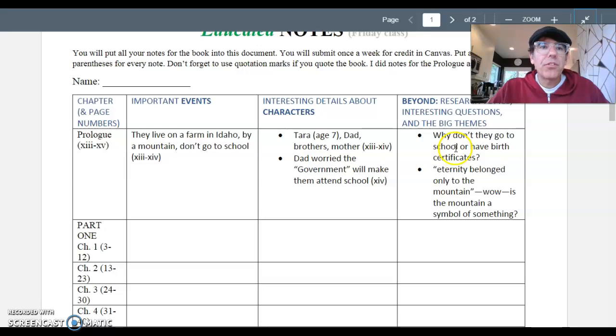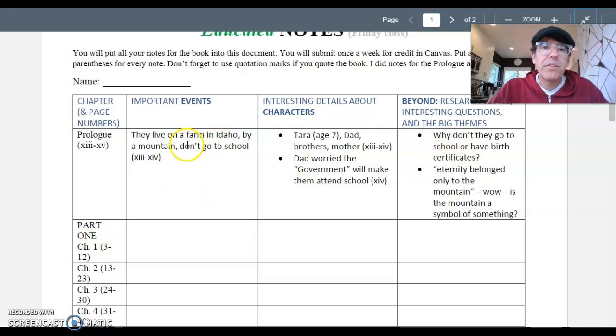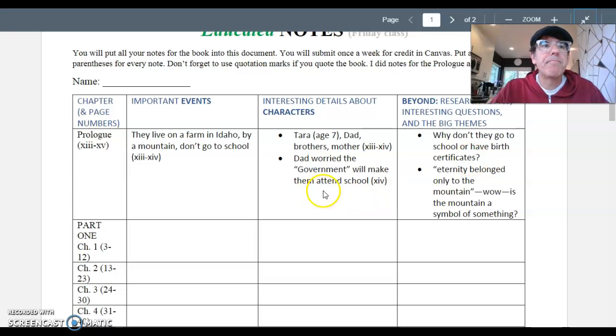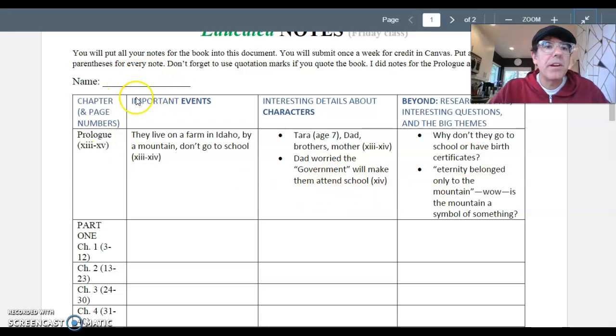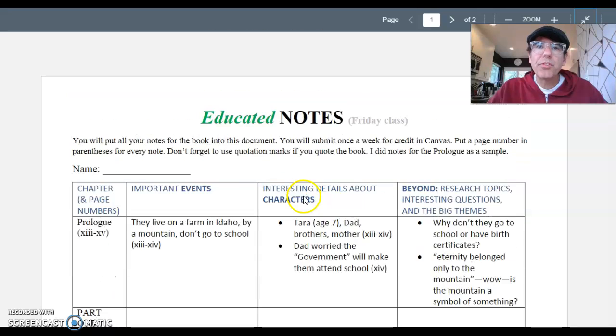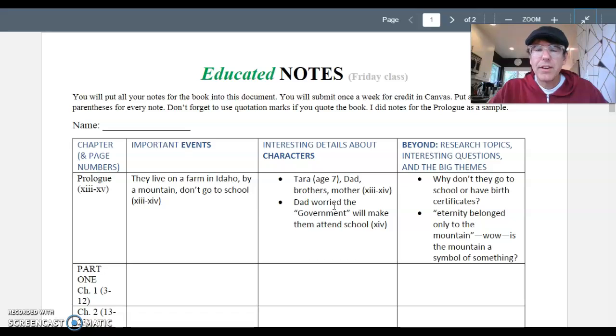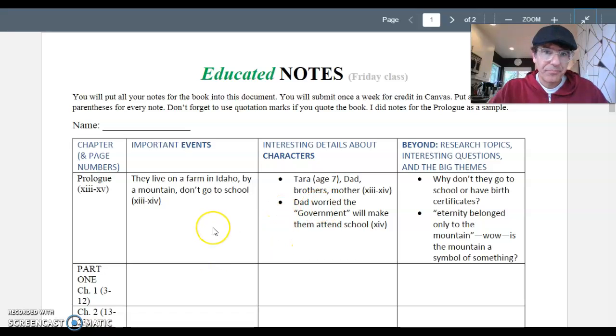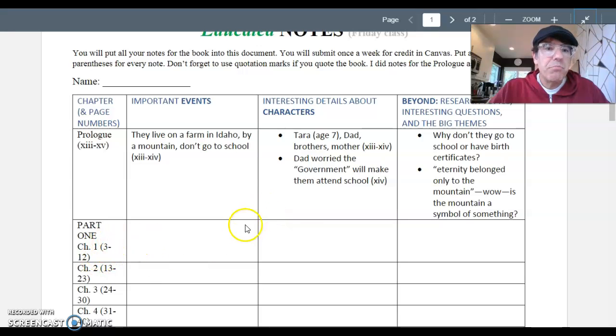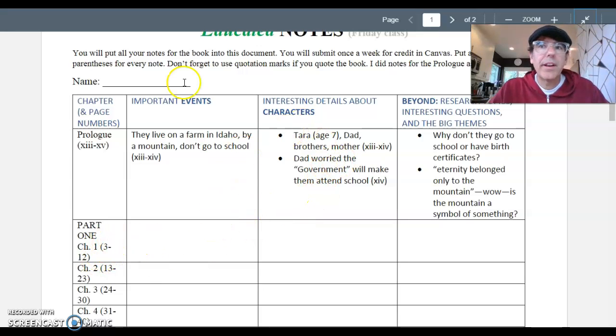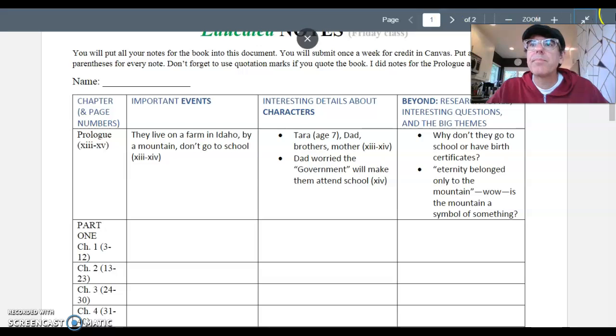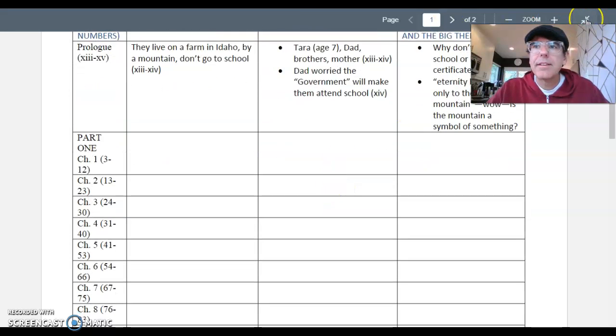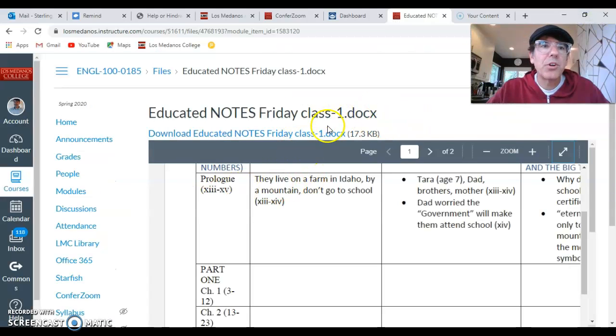So to summarize, for each chapter, you'll write down important events, something about the characters, and then something about your thinking about what's going on in that chapter. Make sure to put your name up here. And then of course, you will submit this document every week in Canvas to show me that you did the reading and took the notes. Again, you must put page numbers in parentheses and you won't get credit. And let's go back to Canvas.